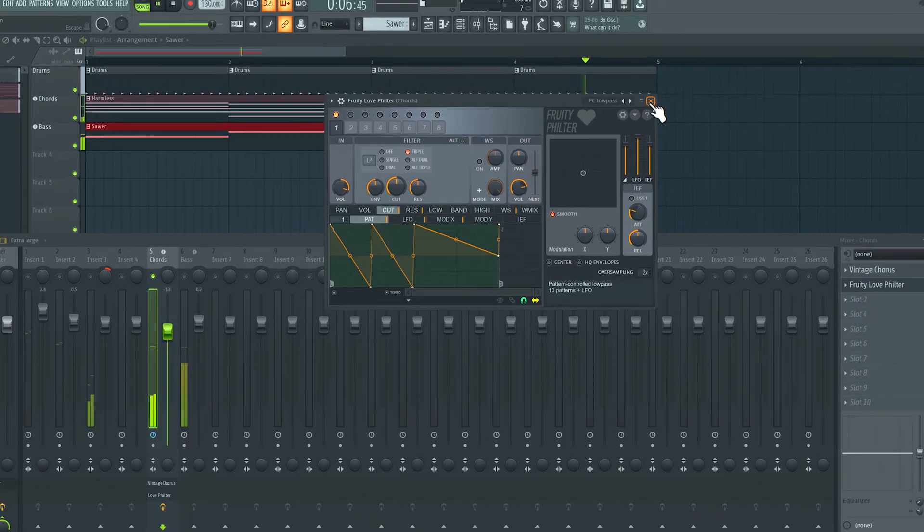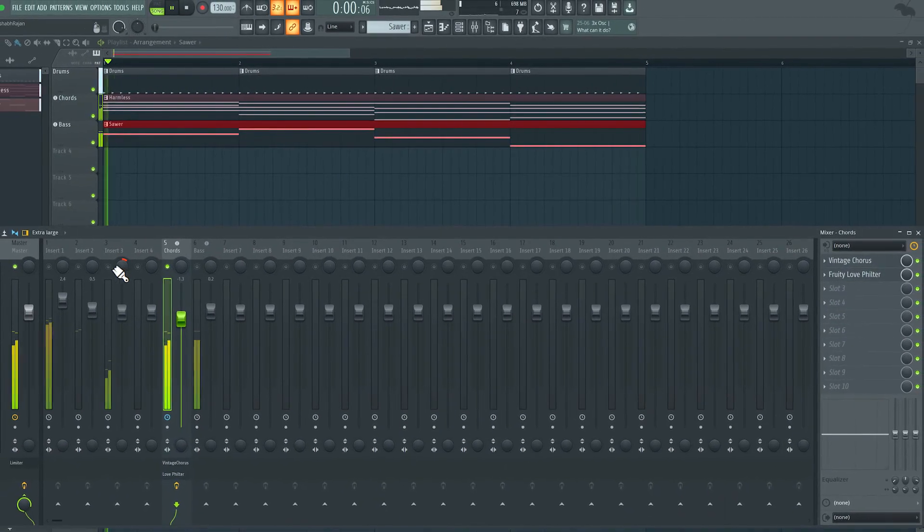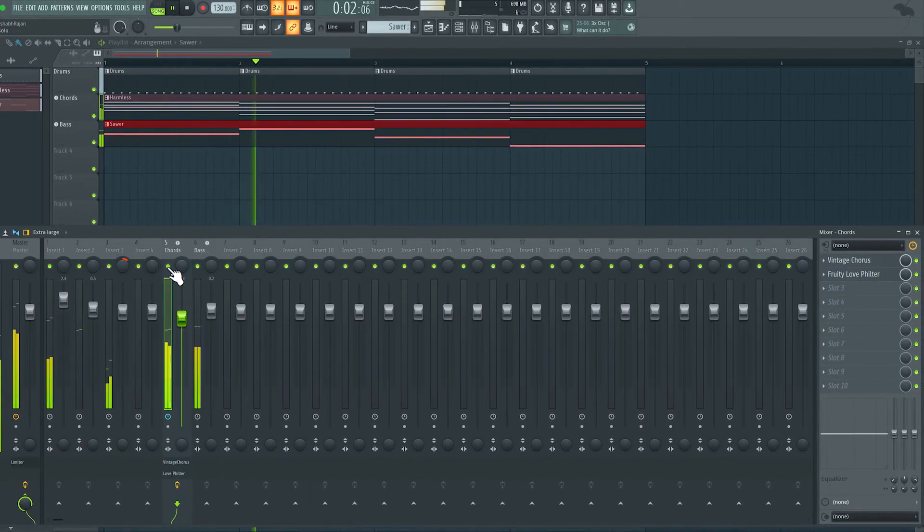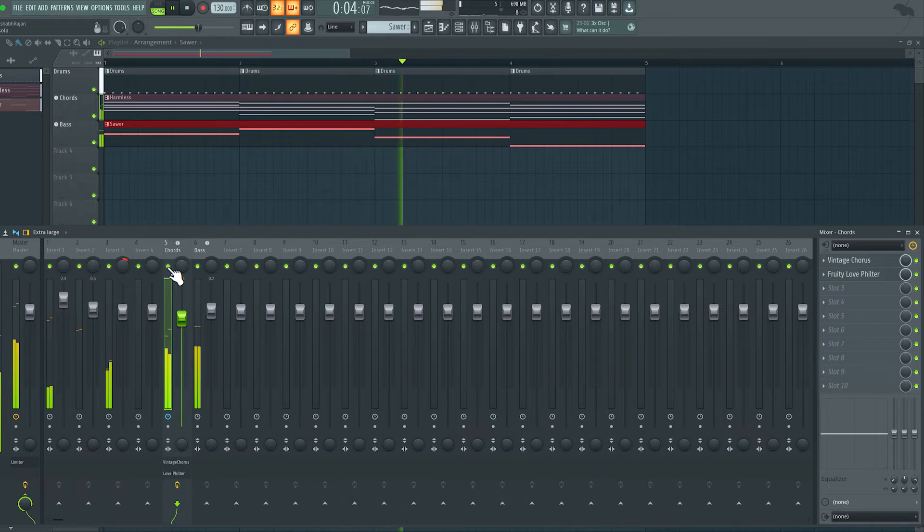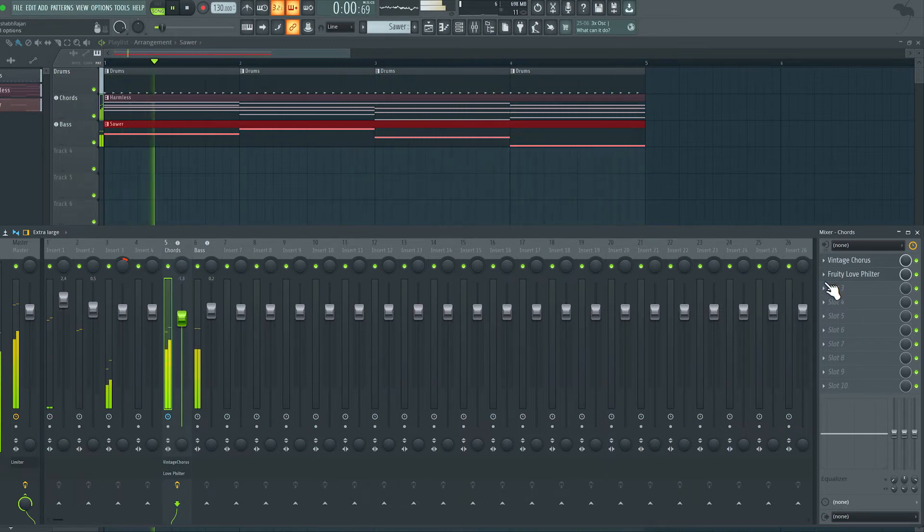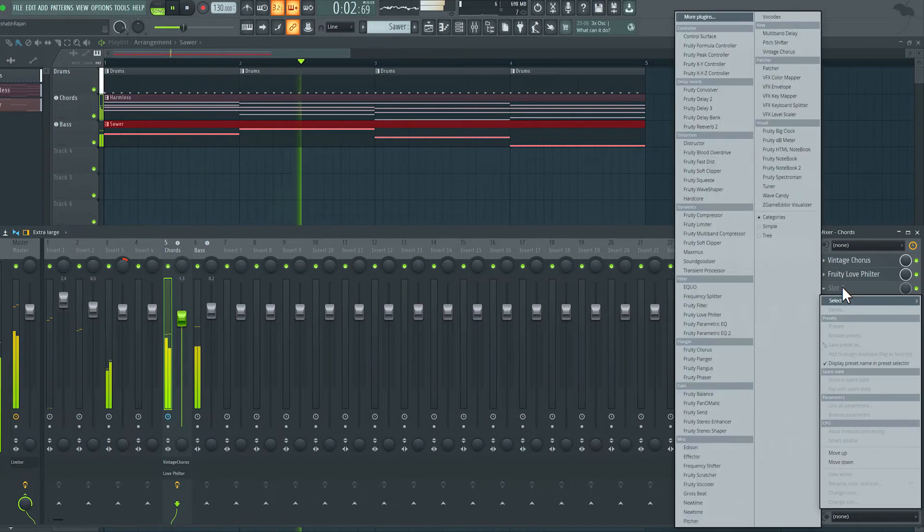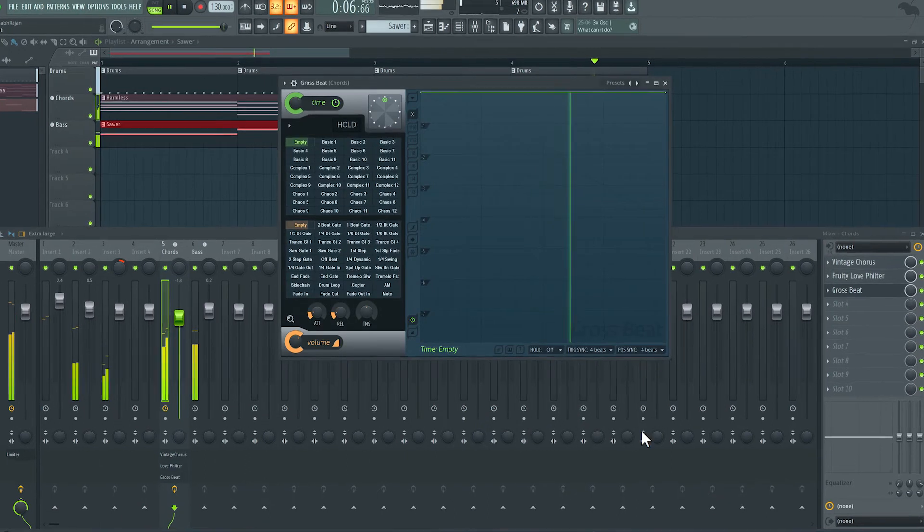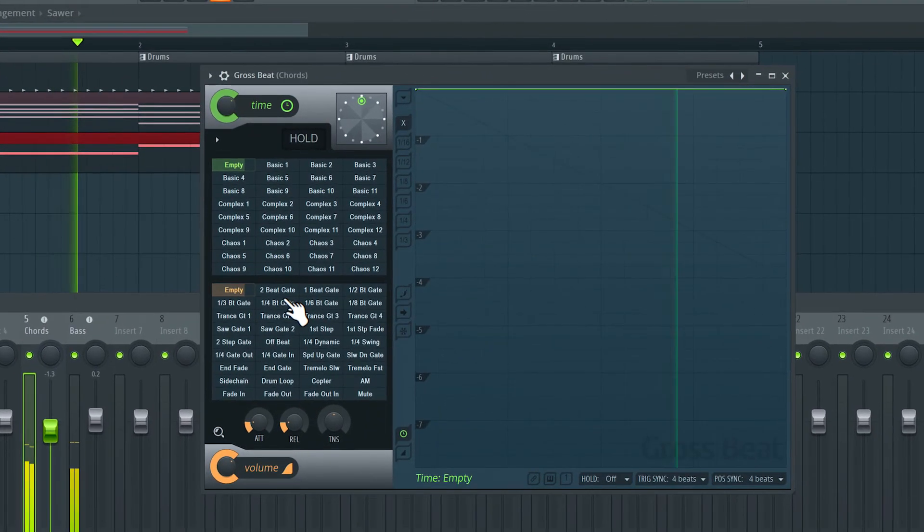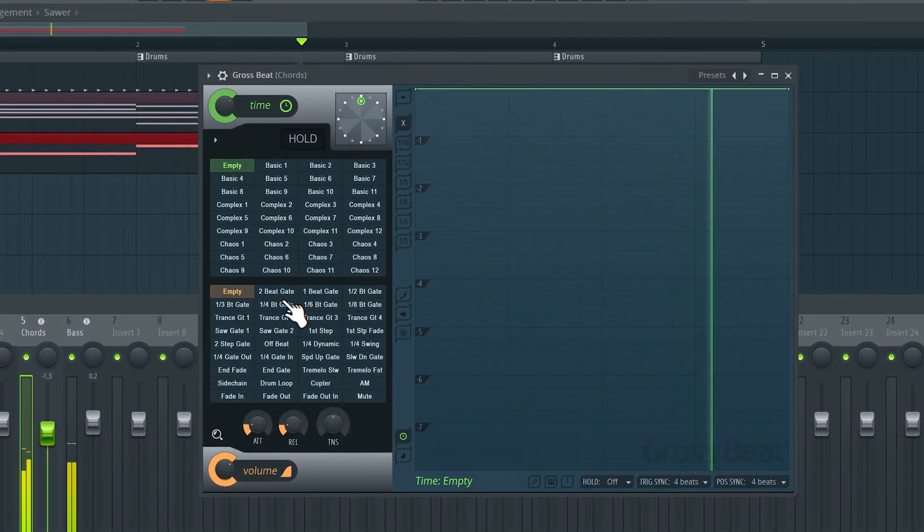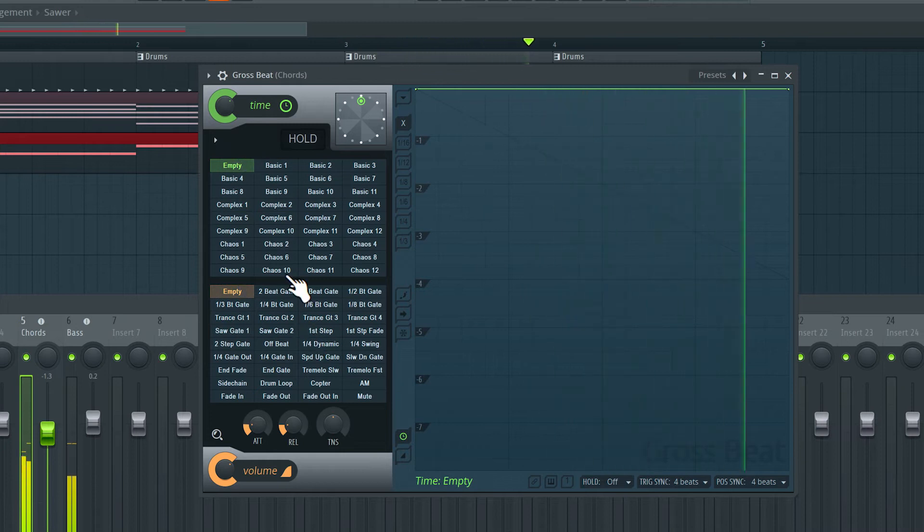Alright, let's hear that with everything else. We can take this a step further by loading in the Grow Speed effect. The Grow Speed effect is a very complex effect that can create very interesting volume modulation or time and even pitch modulation.